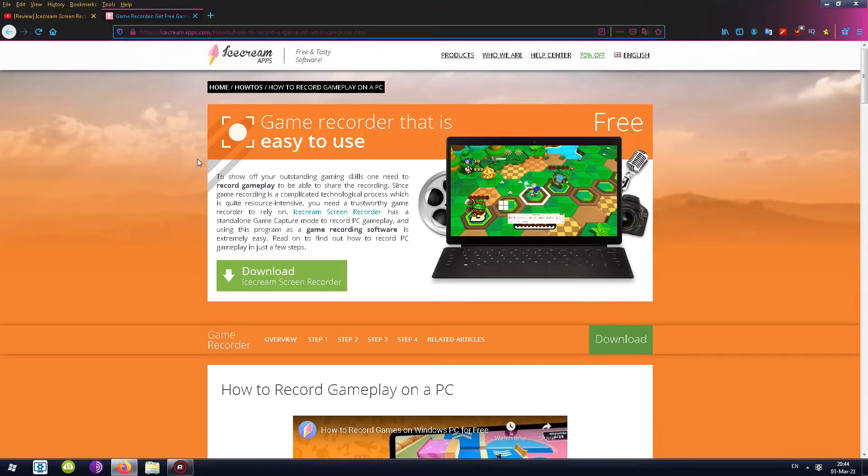Ice Cream Screen Recorder — recording games. Let's see what's up with this.